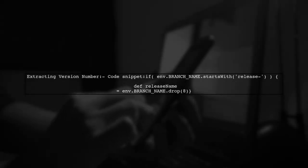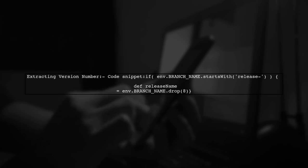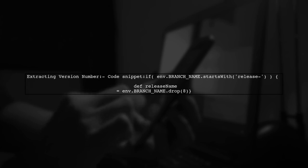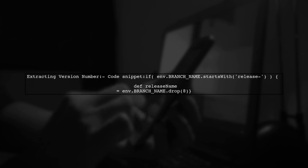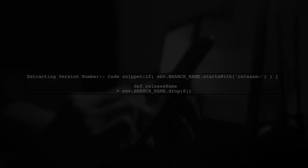To extract the version number from a release branch name, you can create a variable that drops the release prefix. Keep in mind that these methods may require whitelisting to function properly.